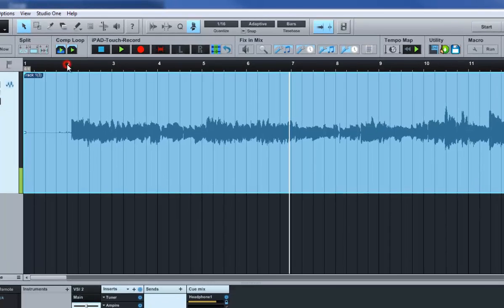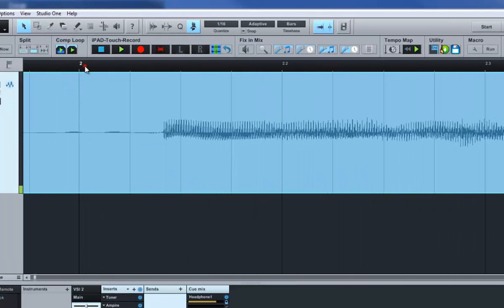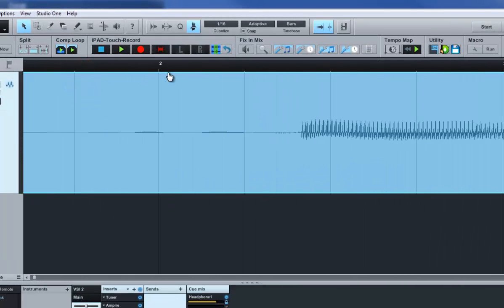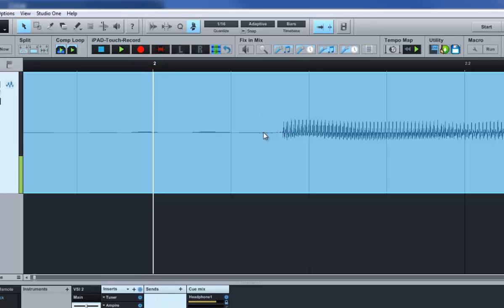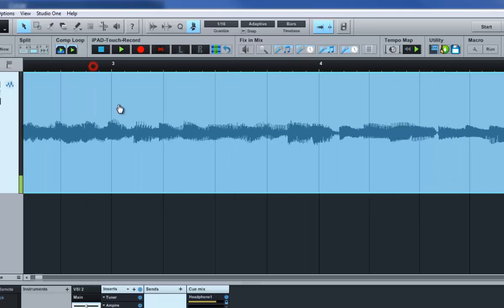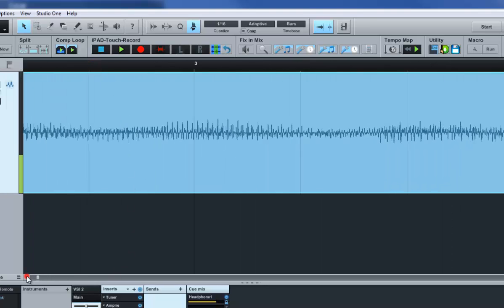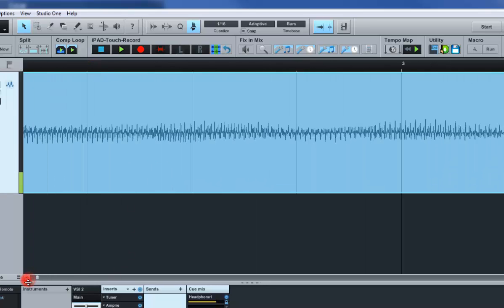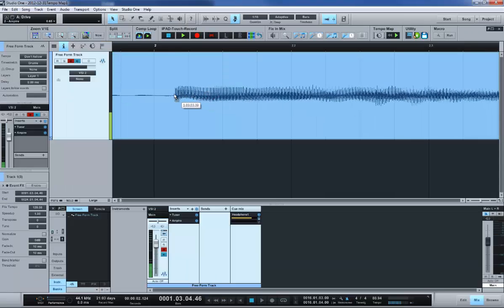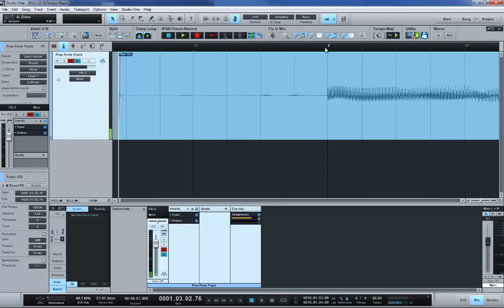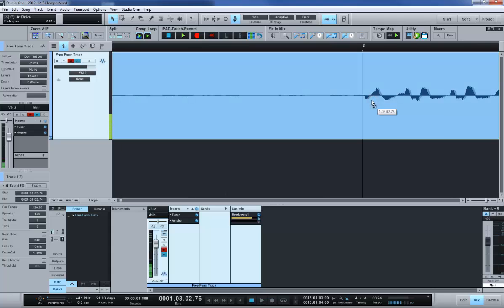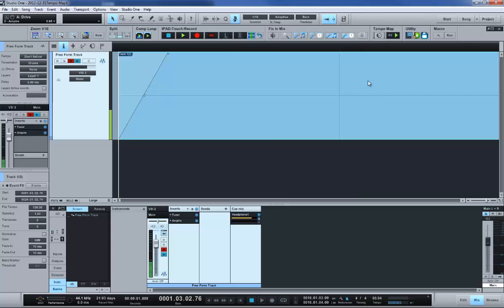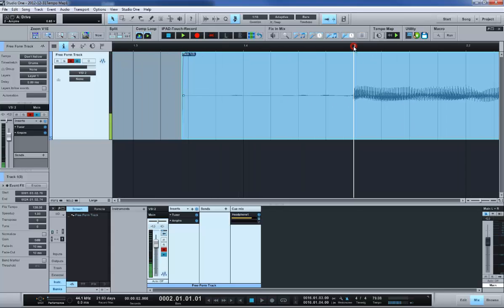So once I've got that, I'm going to go ahead and line up my performance to a measure. It doesn't matter what measure you do, I'm just going to pick measure two here. I'm going to trim this back so I can move it over and then zoom in to measure two. I'm just going to drag it over until I visually line up that with measure two. You can make it a little more accurate if you want, but it's probably close enough right there. So that now begins exactly on a beat.